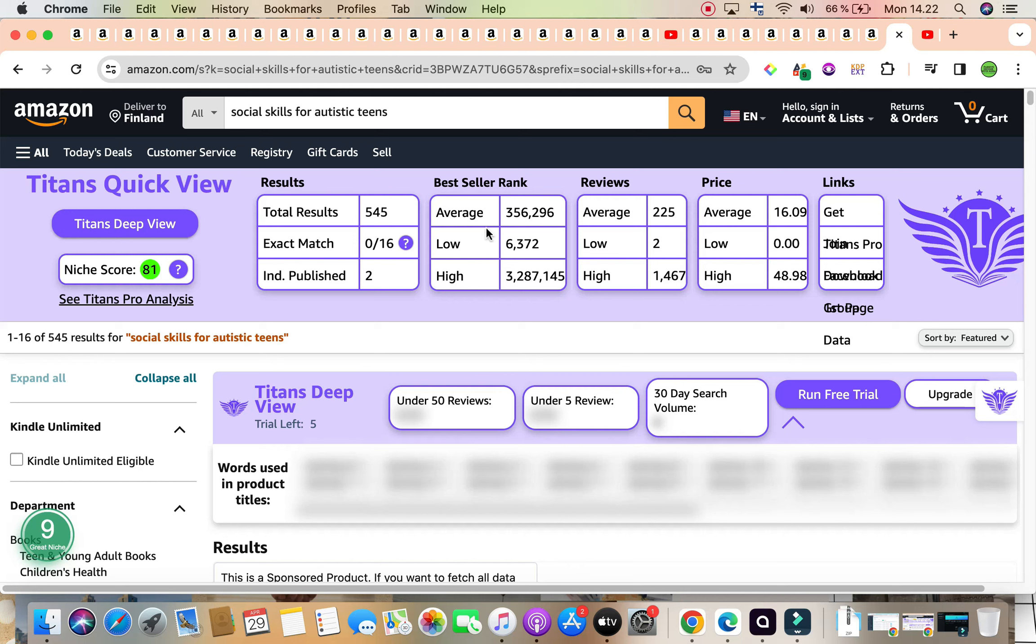We have our audience ready to go. They are teenagers, and they are autistic teenagers.